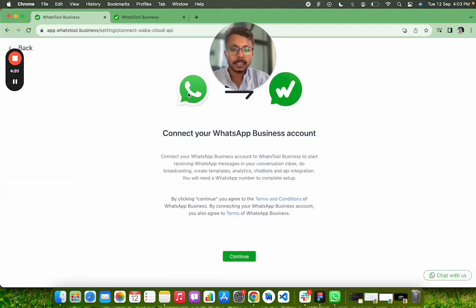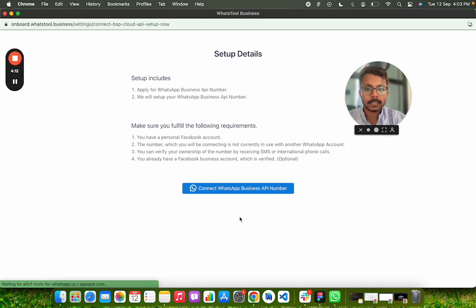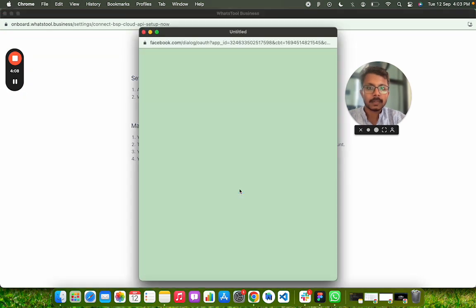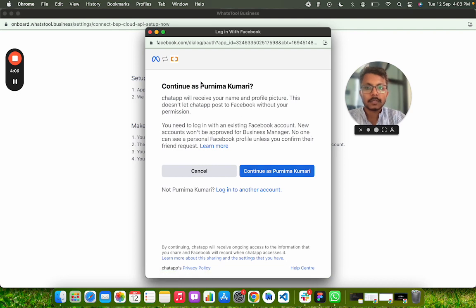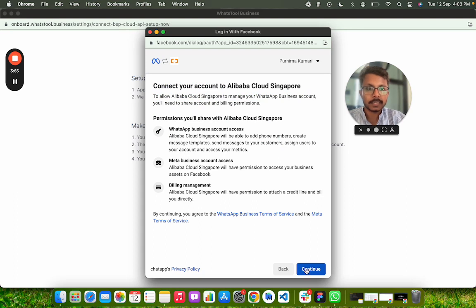Once you click here, you can see that Continue button. Click on this Continue button. And here is the next step. So here you have to login into the Facebook account to get started. Click on Continue as your number, then go inside. This is the embedded sign up for getting a WhatsApp API number.